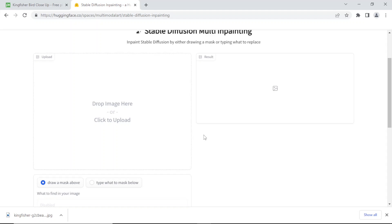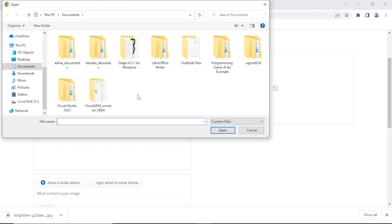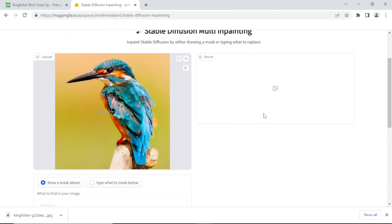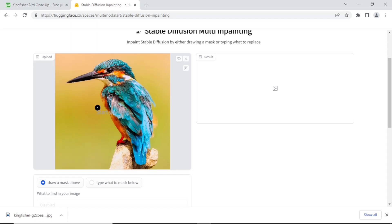So you can just put them in here and draw on what you don't like. Let's do that. That's my square image and I'm going to draw a mask.